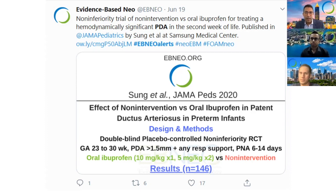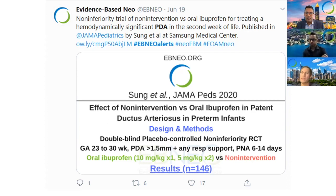I'd like to start by bringing Nick in to tell us a little bit more about non-inferiority trials and what they are. In a typical trial, the hypothesis is that the intervention and the comparison differ on the outcome of interest. Often we want to know if an intervention is better than the comparison.